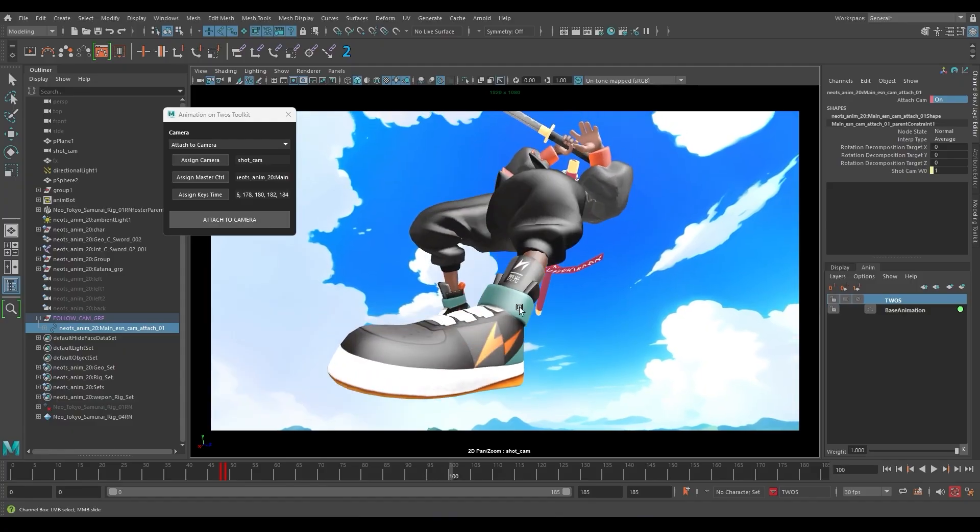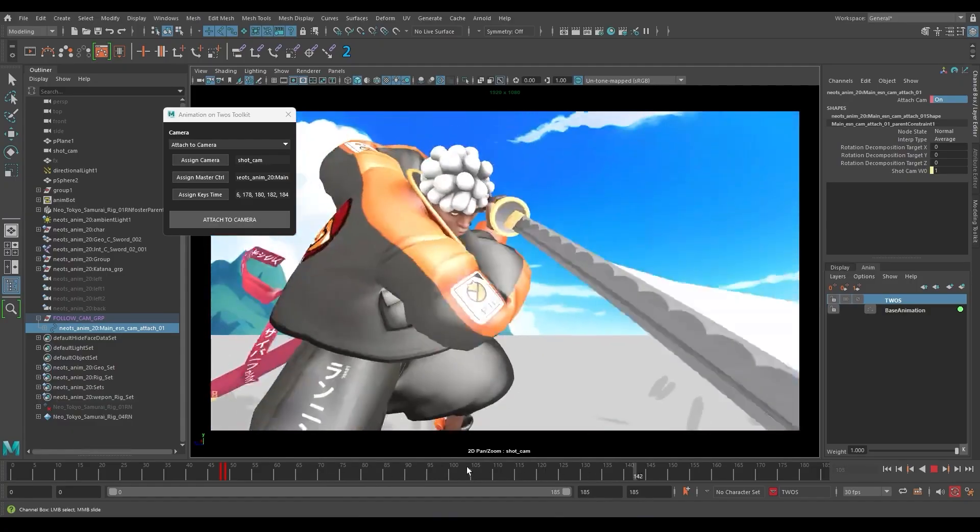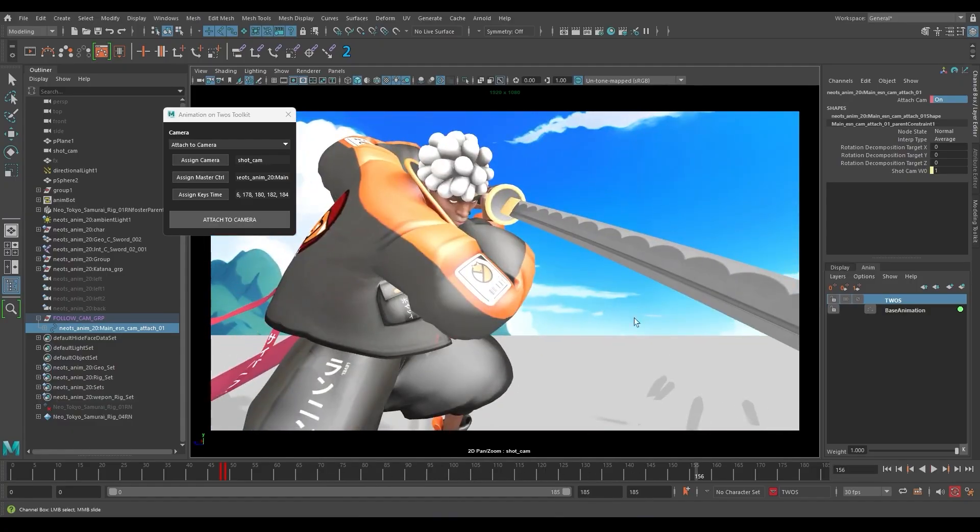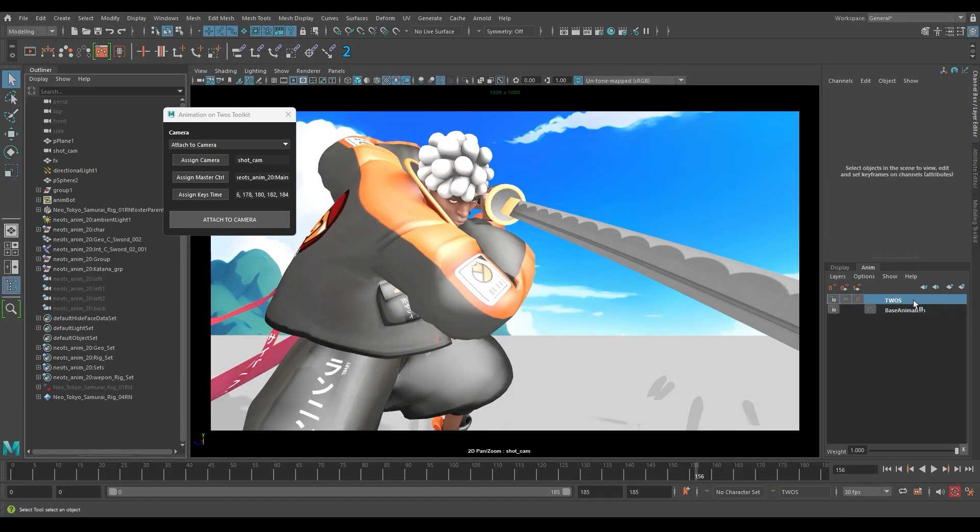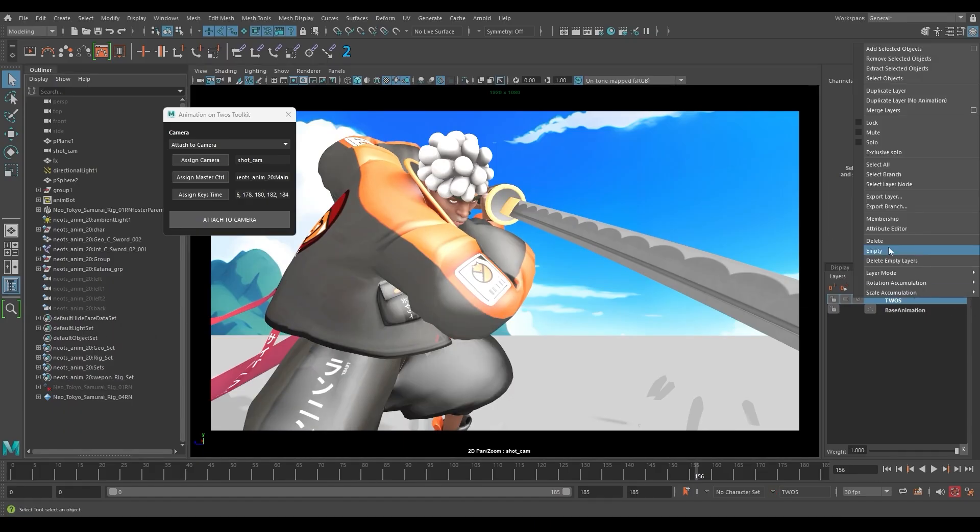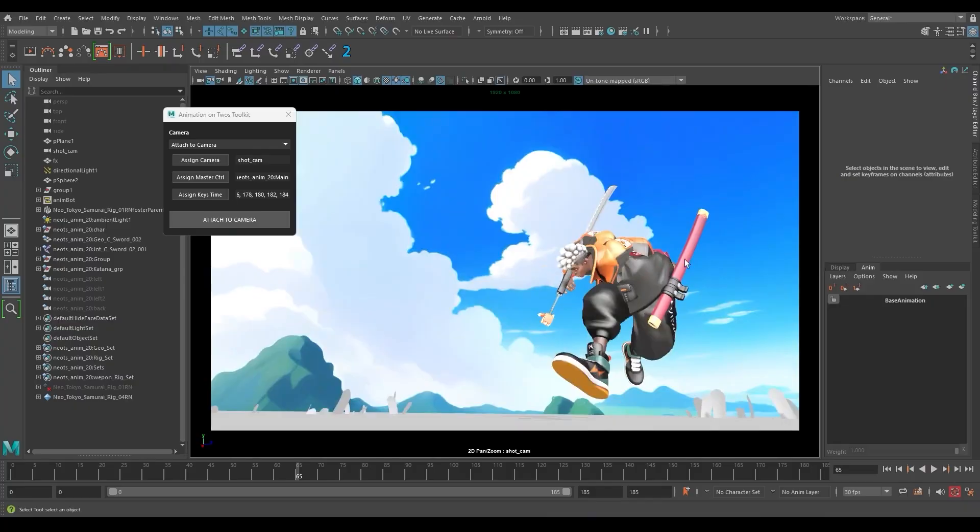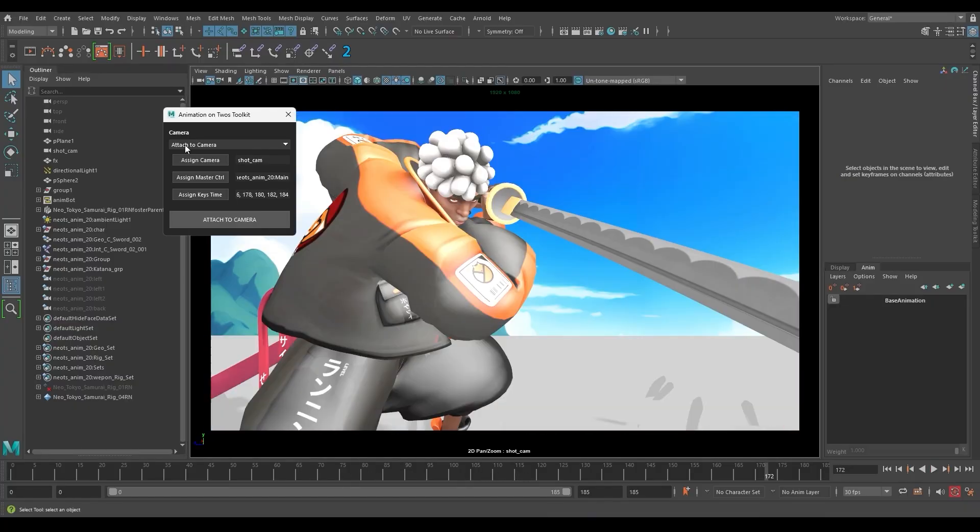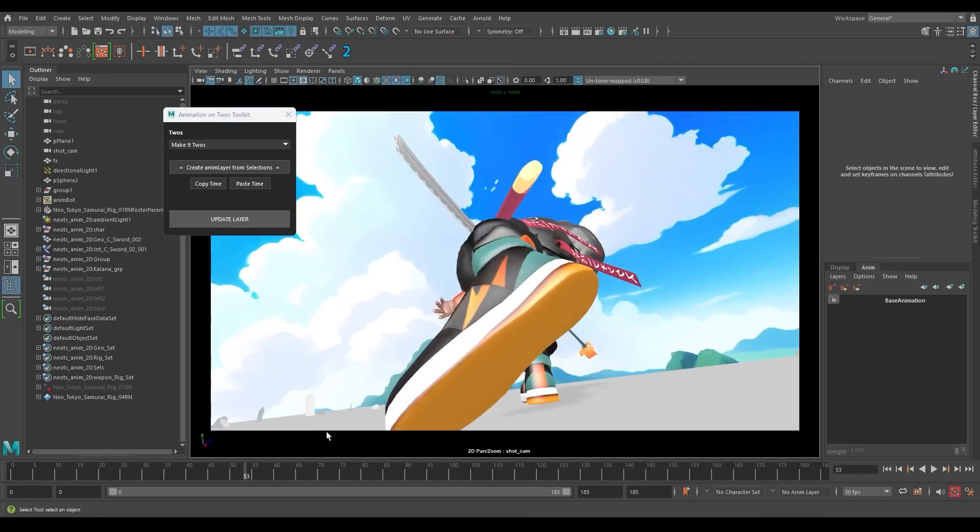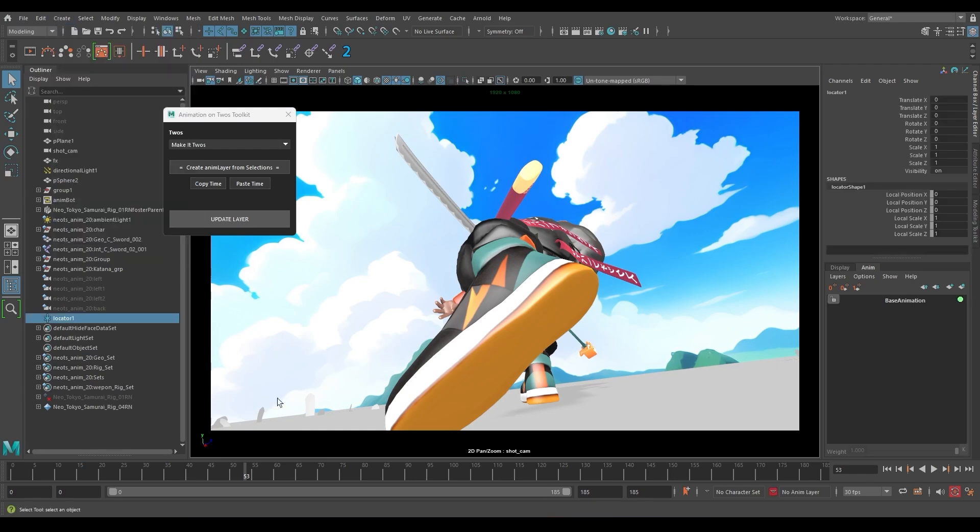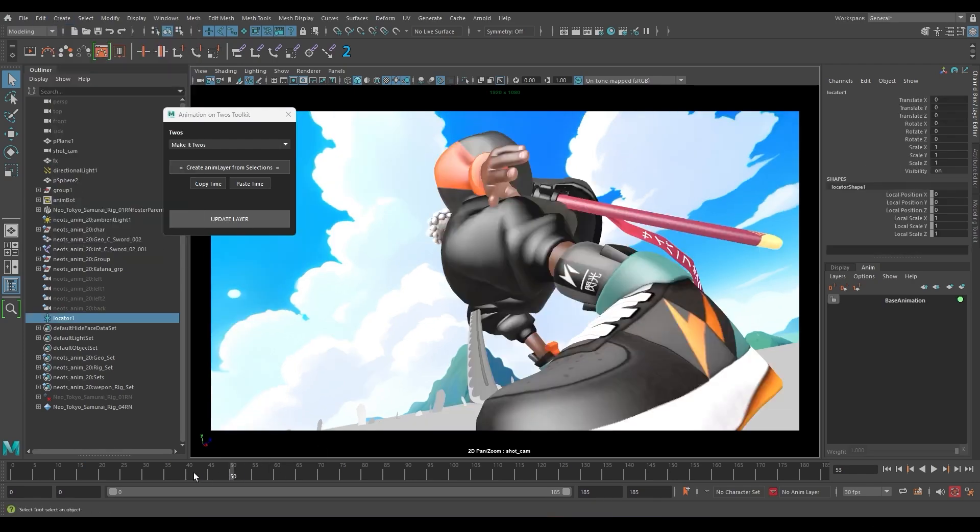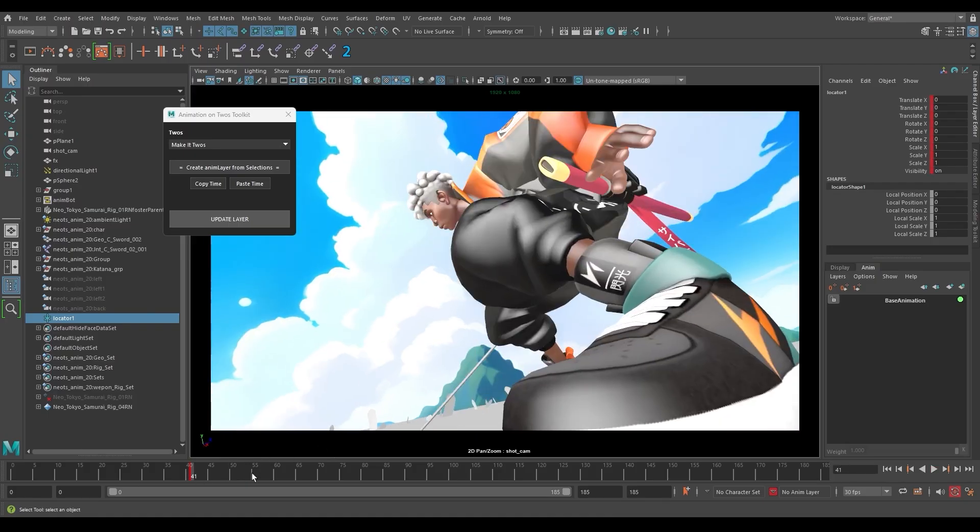So that's pretty much what the script does. If for some reason you don't like it or you don't want it anymore, you can delete this follow cam group as well as the layer we created, and then your animation is intact. And now let me just show you the other functionality.